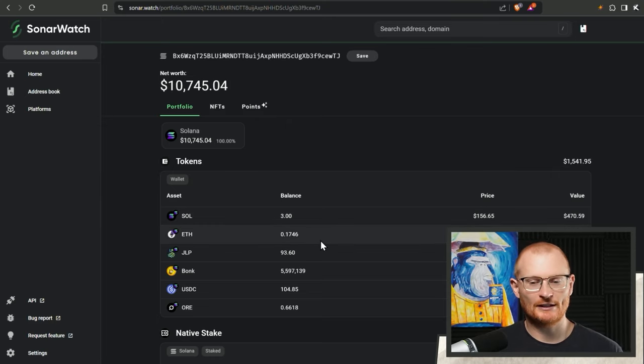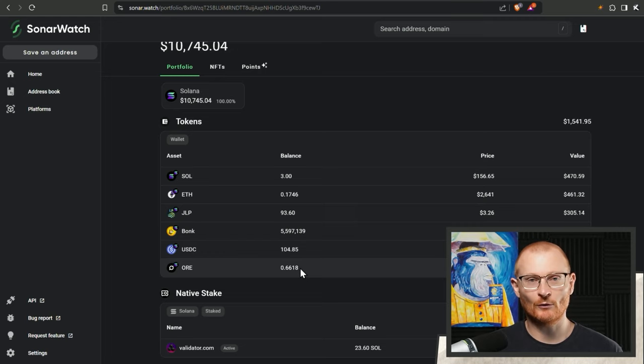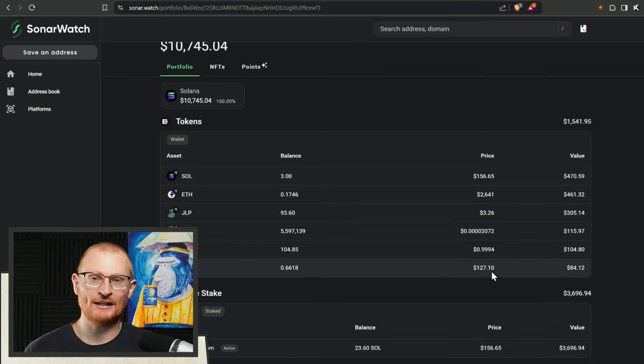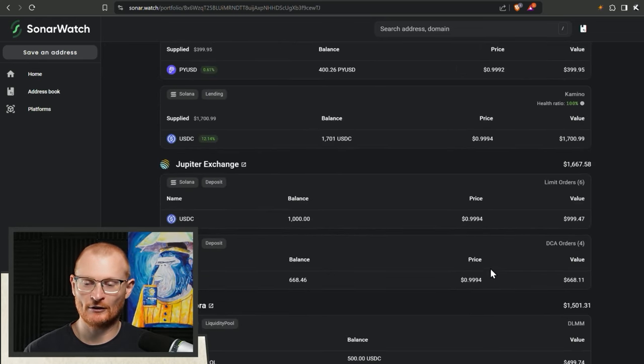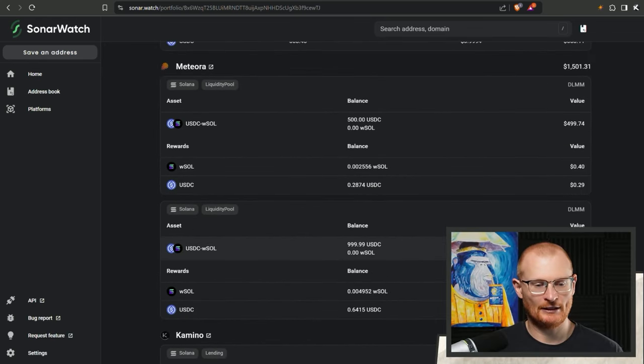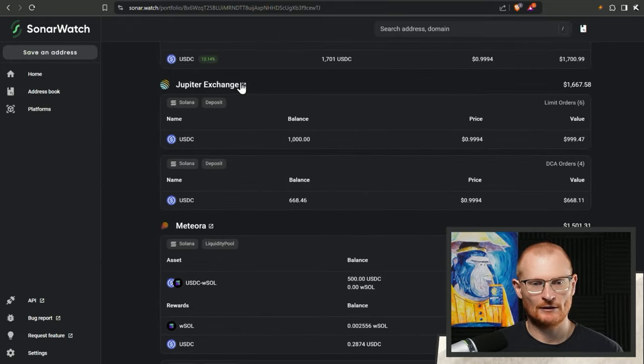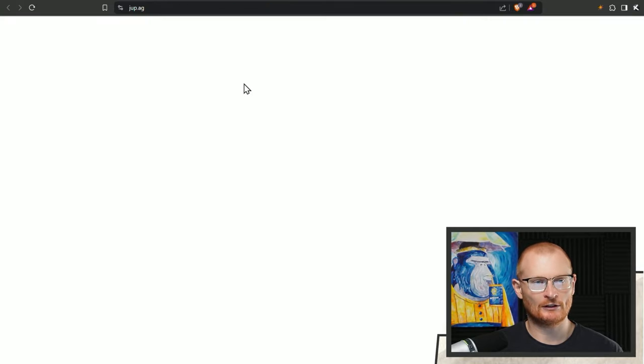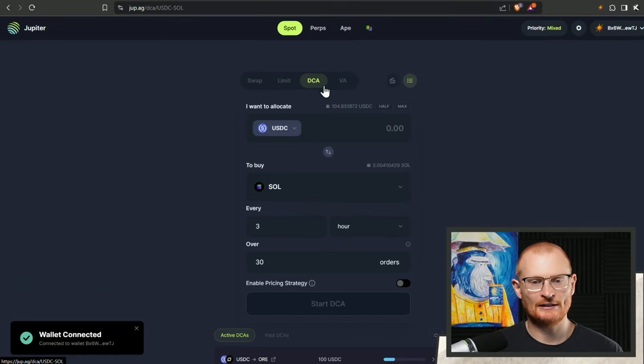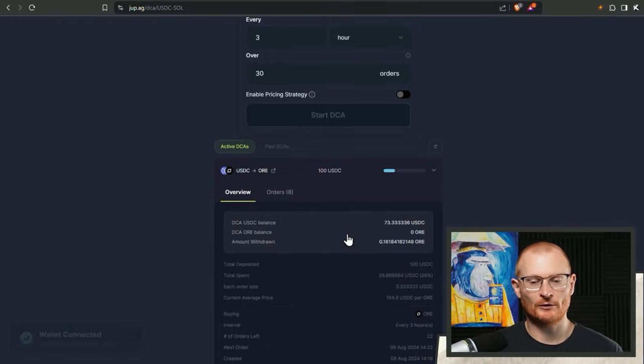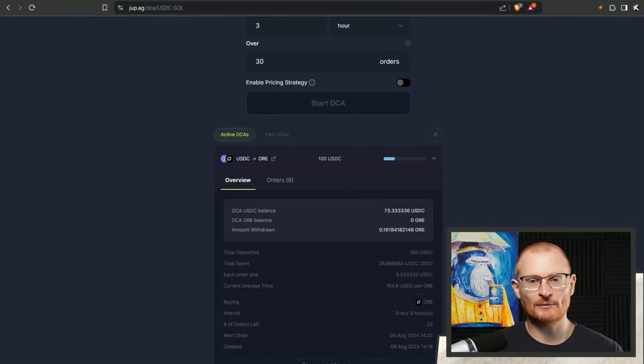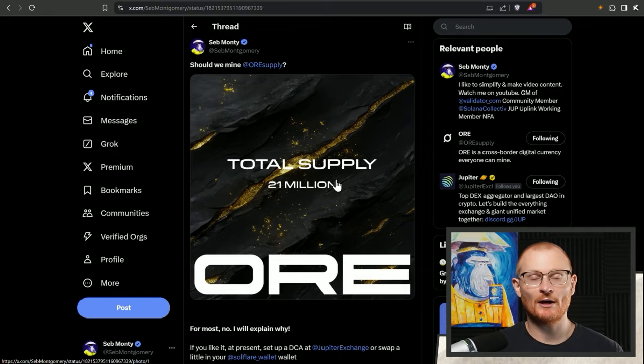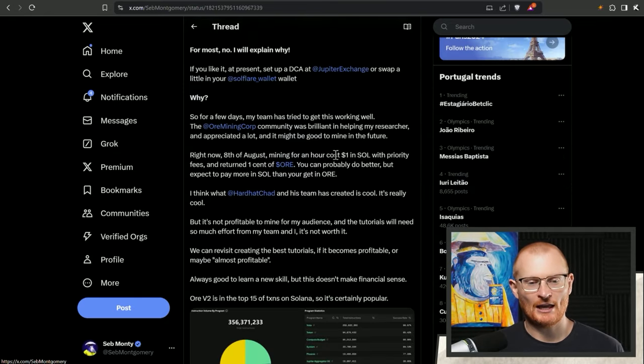I've got some more JLP, some bonk here, not much USDC. We have some ore. I bought ore at like $186.5 and then I set a dollar cost average. We can go to dupe exchange, connect our wallet and DCA. Just $100 was put in. This is what we're after. Should we mine ore?